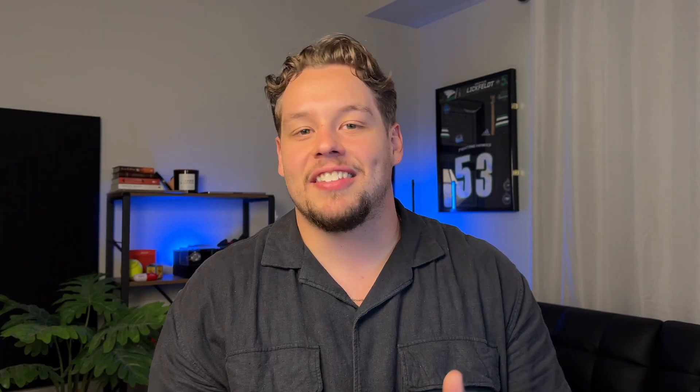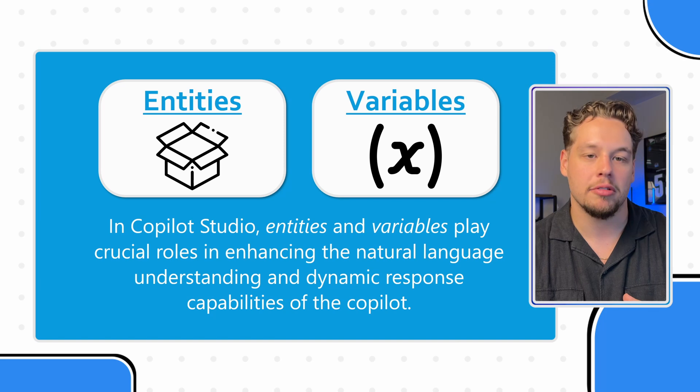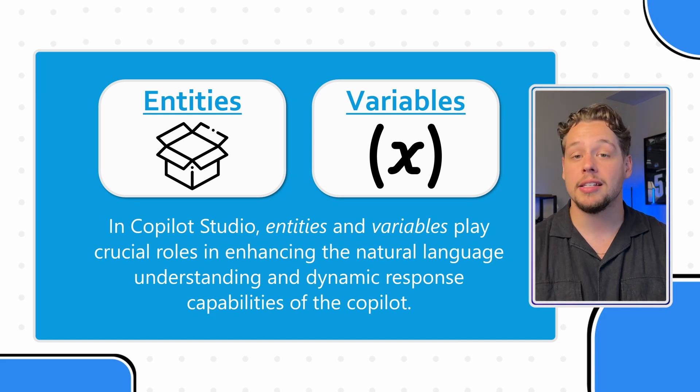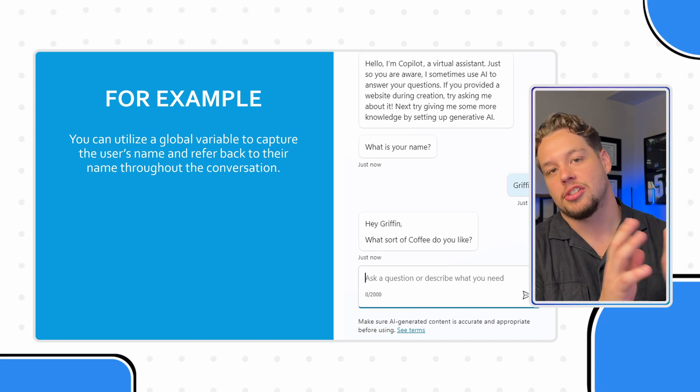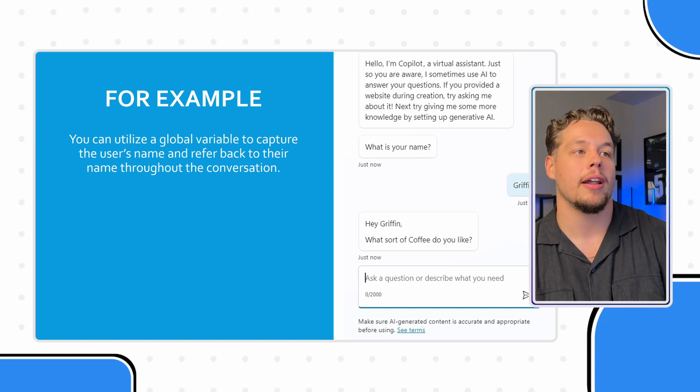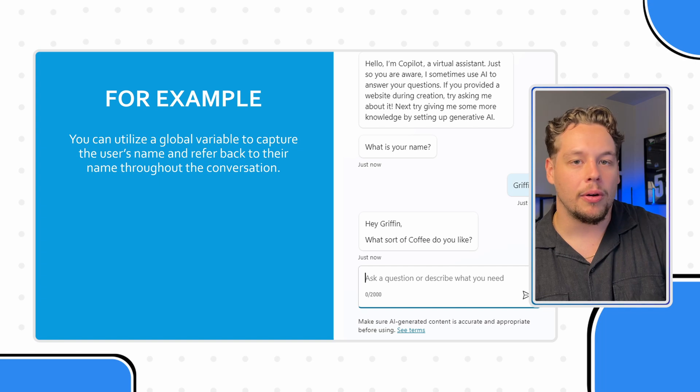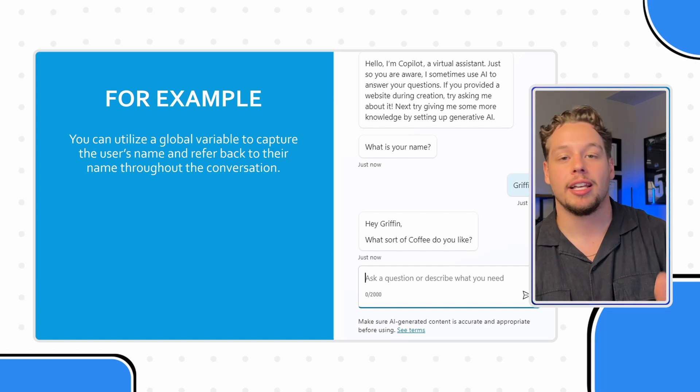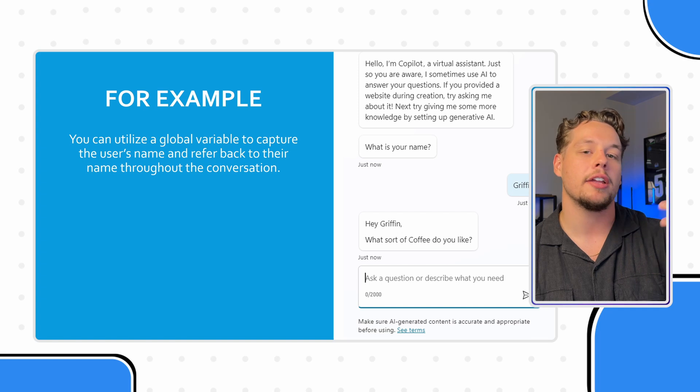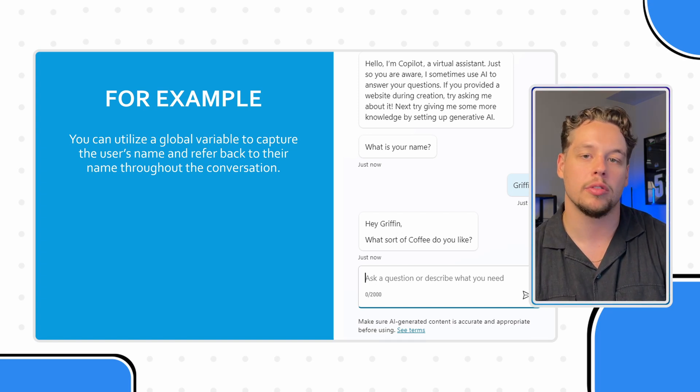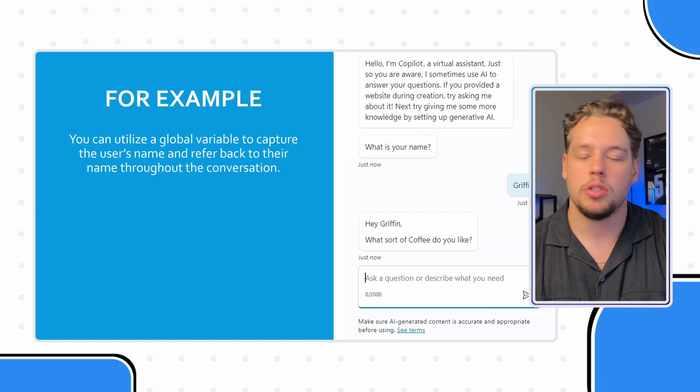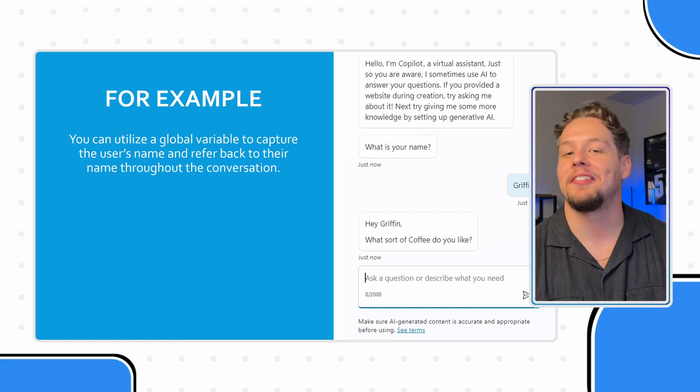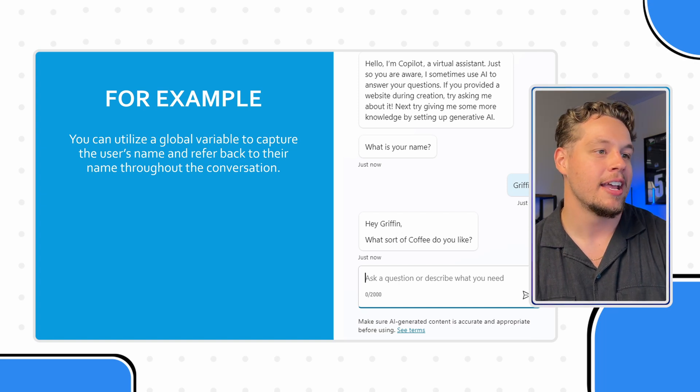So in Copilot Studio, you effectively have these two different things. You have entities and you have variables and these play crucial roles in enhancing the natural language understanding and dynamic response capabilities of the Copilot. Here is just a screenshot of an example where we had a variable that was the person's name and we could ask a question, hey, what's your name? And then we can refer back to that variable throughout the conversation by saying, hey, Griffin, what sort of coffee do you like?